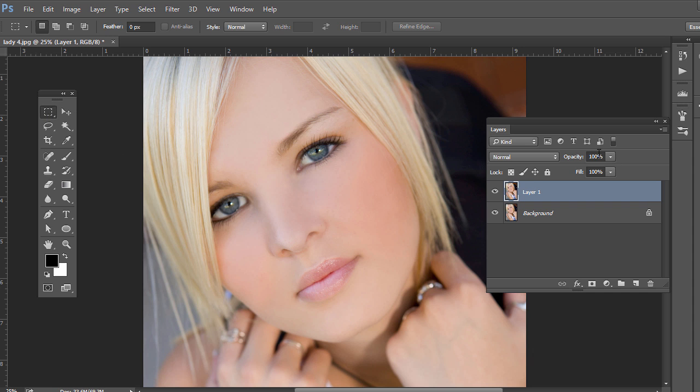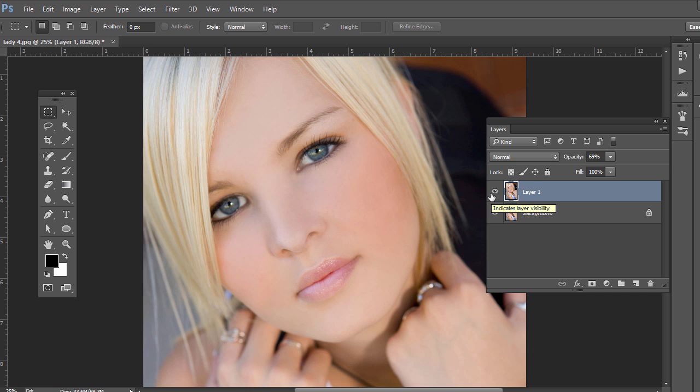Then change the opacity down so it's not as obvious - there's before and there's after. So that does a pretty good job.